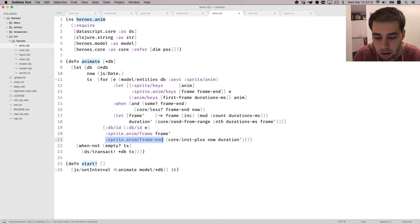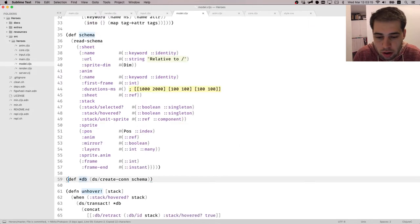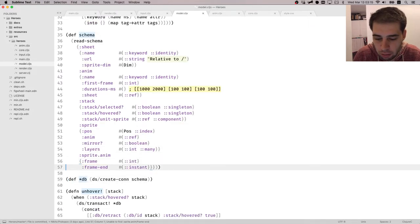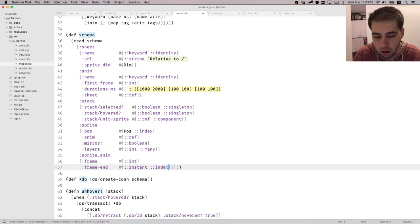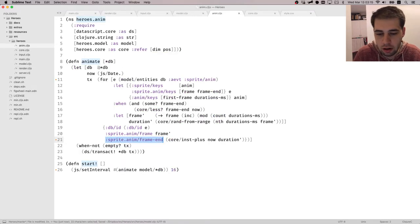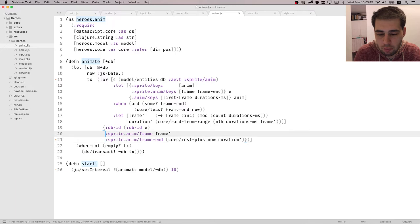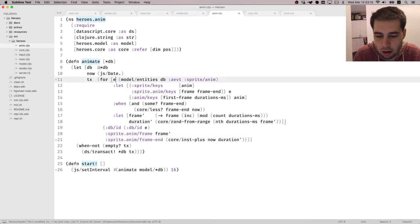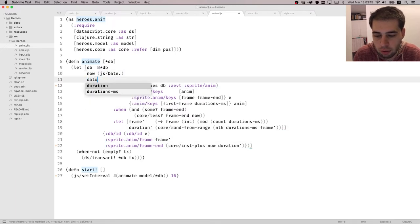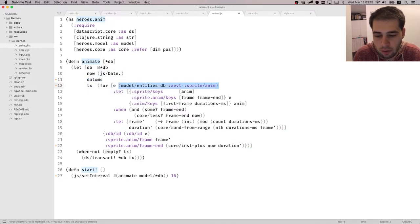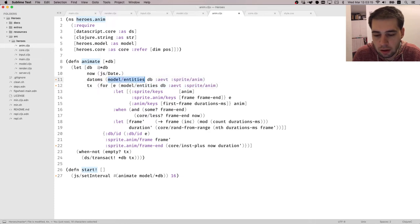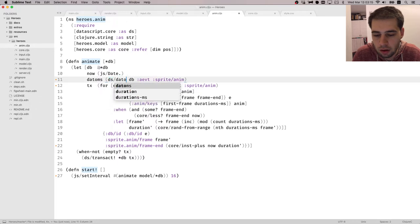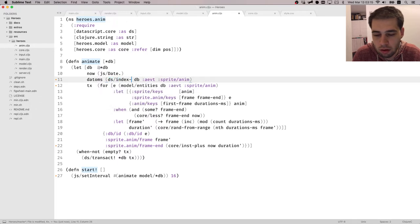Okay, so let's go to this. Let's find it. So we have frame end here. It's instant. Let's call it indexed, right? Then we go here. And again, so we have to make, figure out datoms, right? So datoms, in our case, are going to be... We're going to use index range, not datoms, actually. So index range to be sprite dot name frame end.